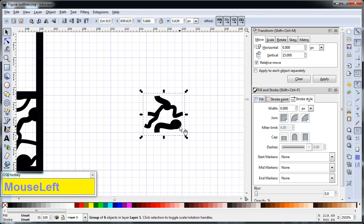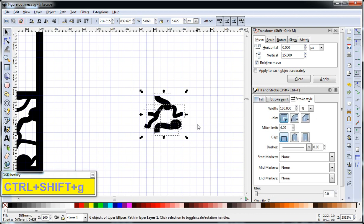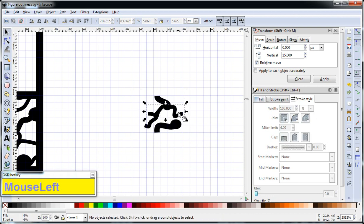So actually, you want to make sure it's not in a group anymore. So Control-Shift-G ungroups it. Now they're all individual paths.